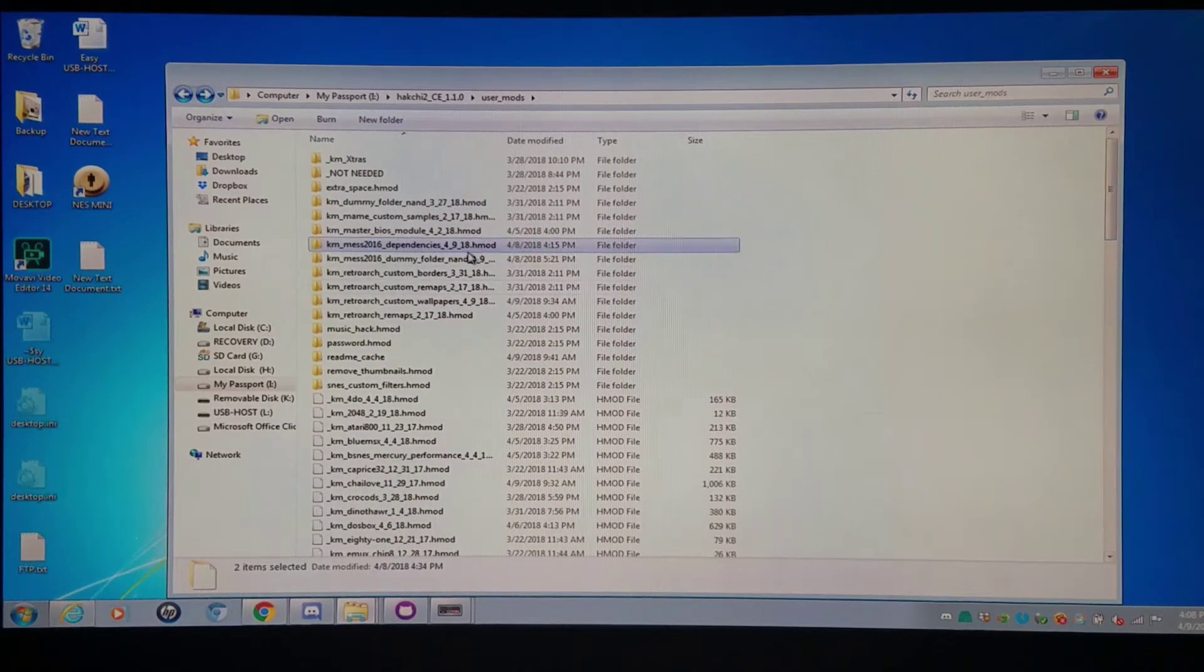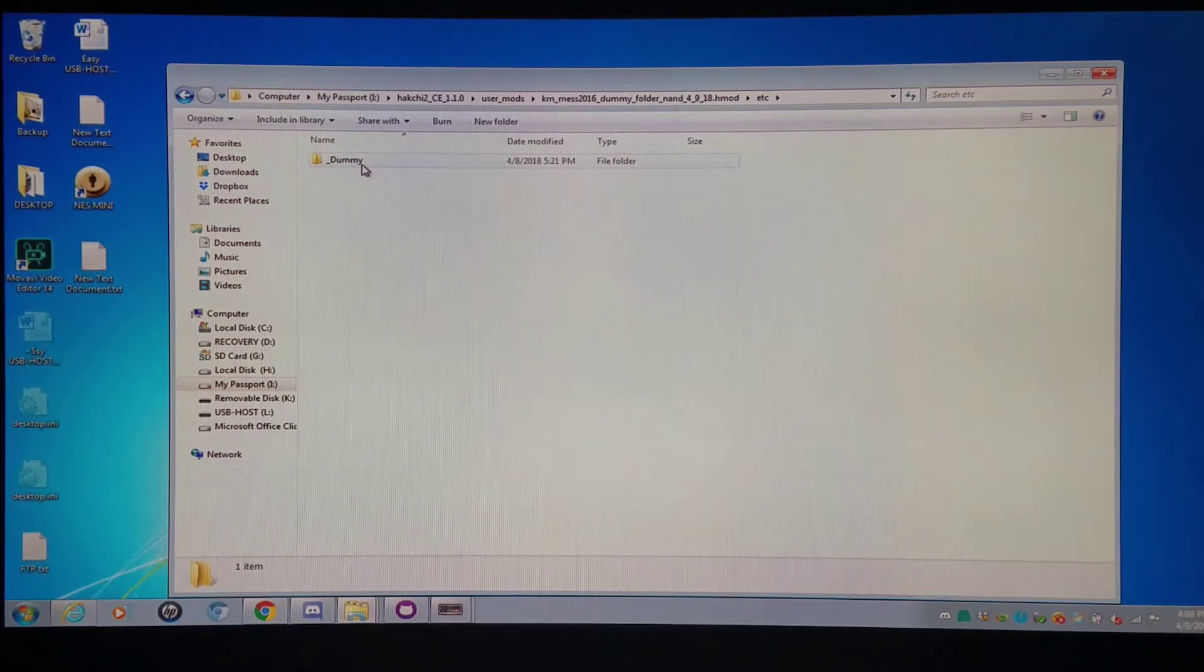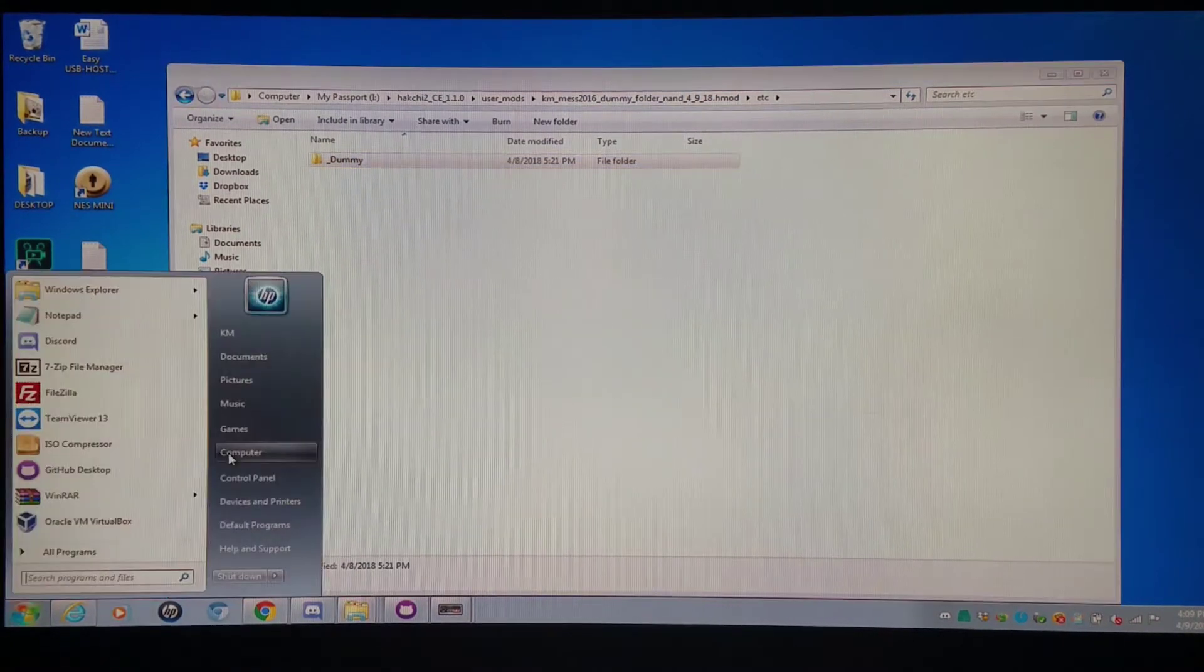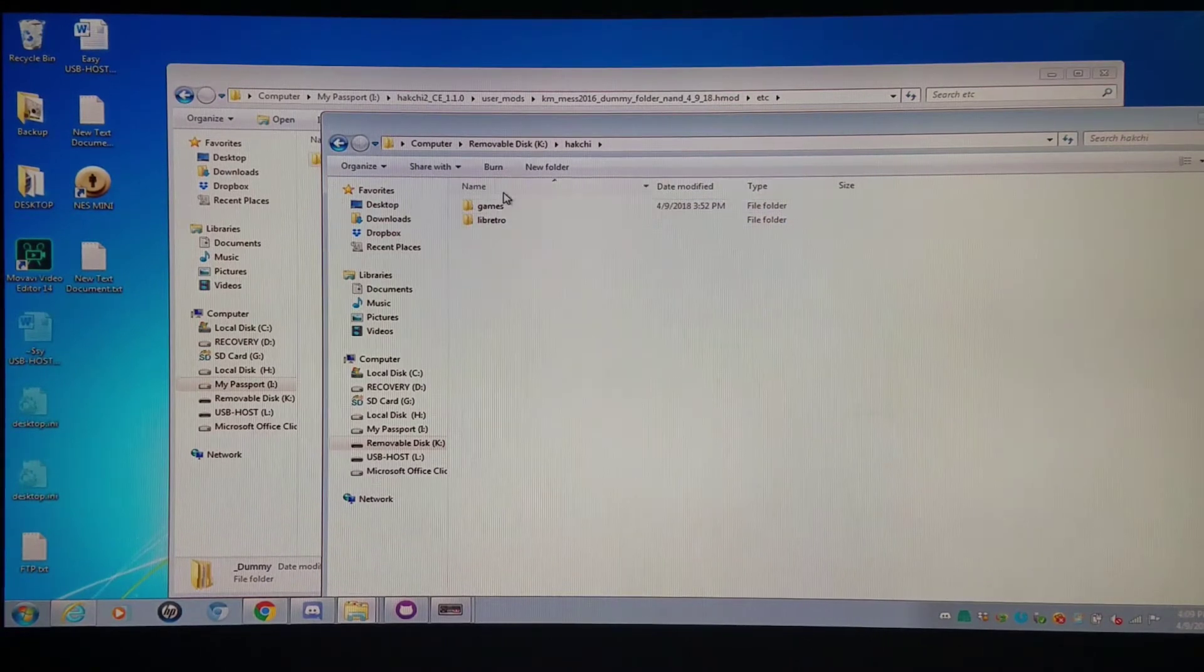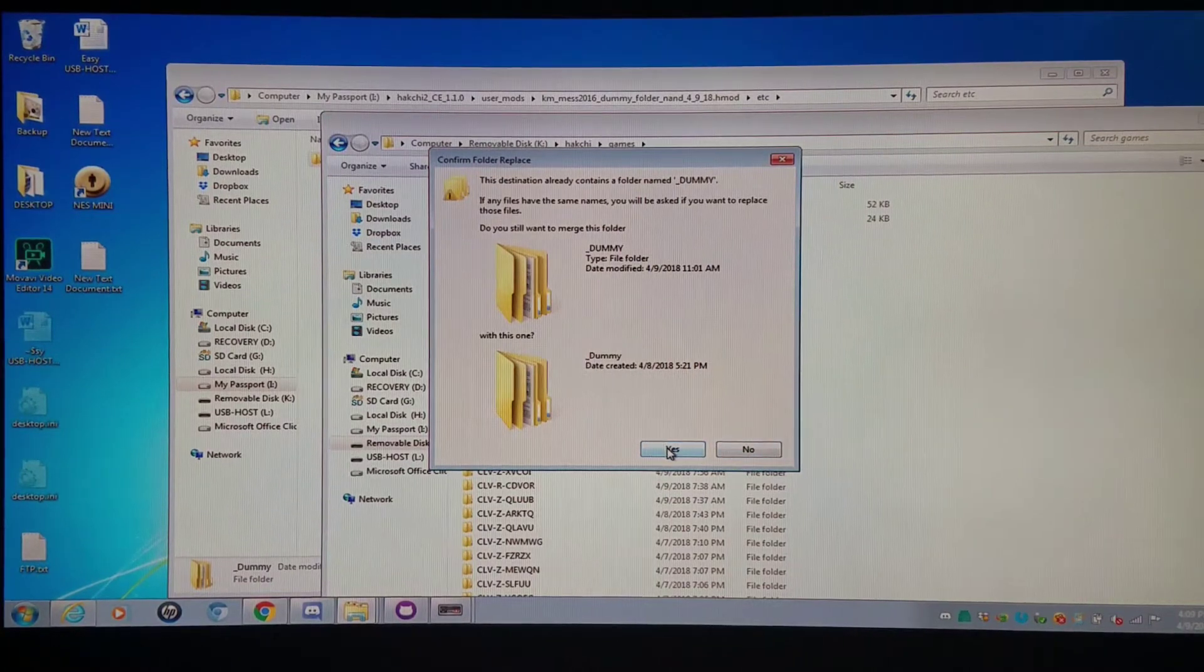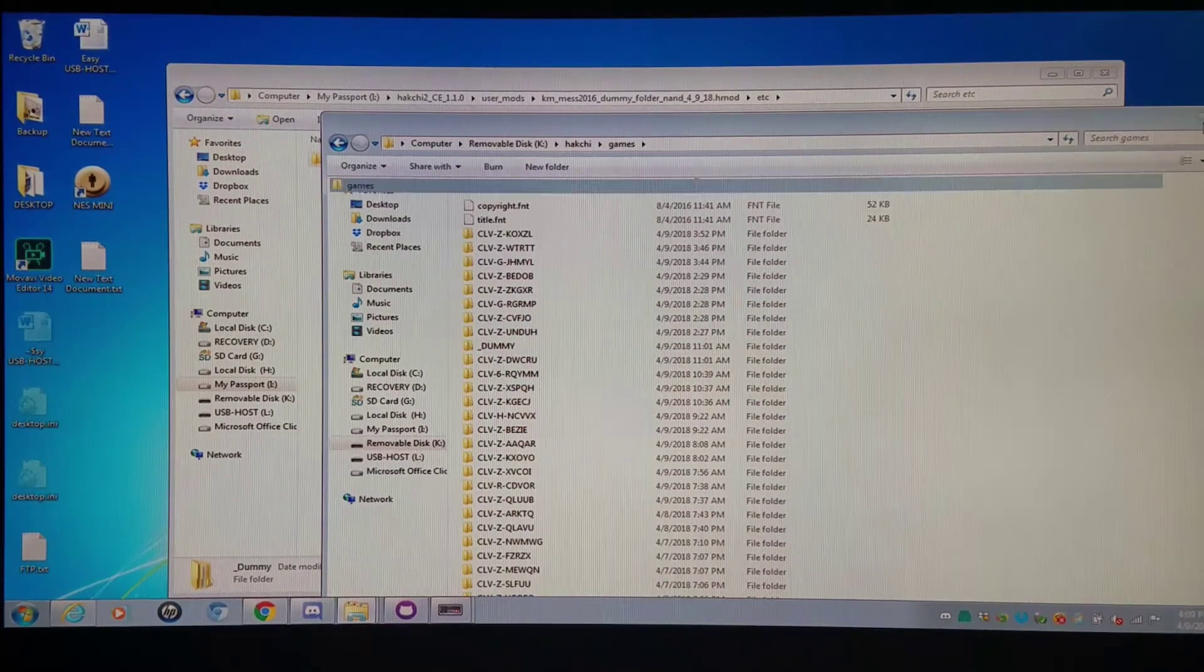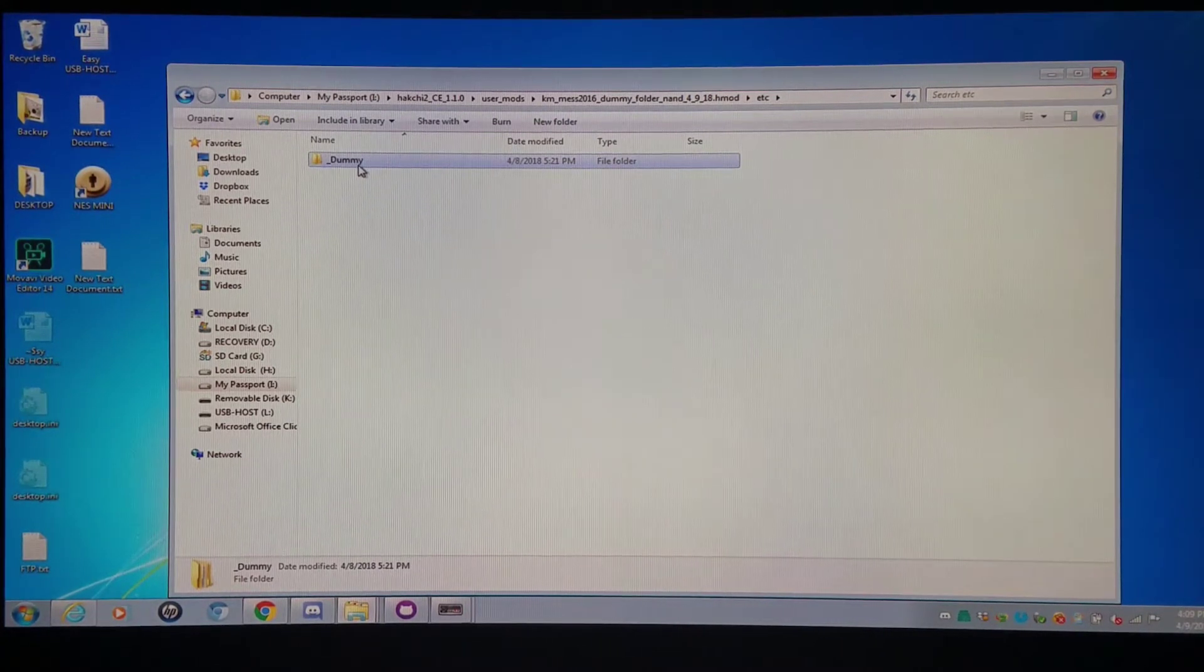Then the other thing you could do is you could go into the MESS 2016 dummy folder and you would go into the dummy folder. You configure all the folders within the context of the dummy folder. Then when you're done you can simply copy and paste that directly to your USB host flash drive into the Hakchi games folder. I have a dummy folder there already but I would just let this copy there if I didn't, or let it overwrite just to update the new files.